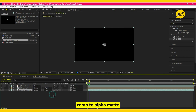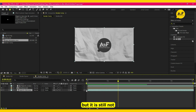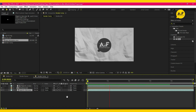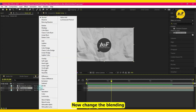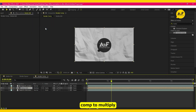Now set the media comp to alpha matte, so it reveals with the paper — but it is still not looking good. Now change the blending option of the media comp to multiply.